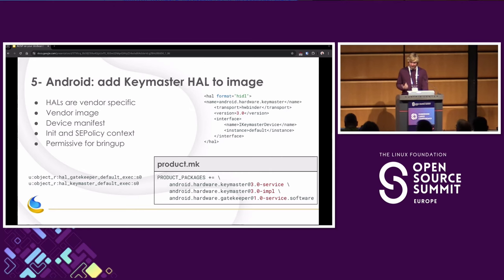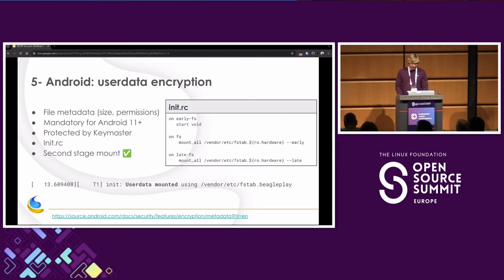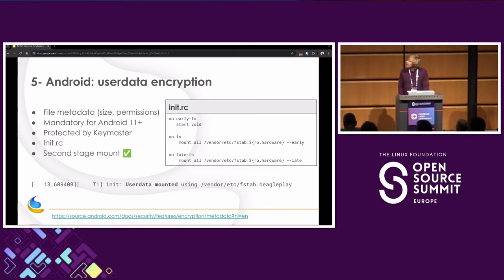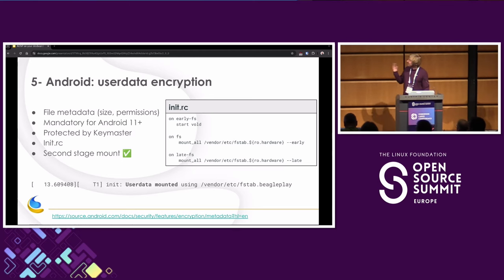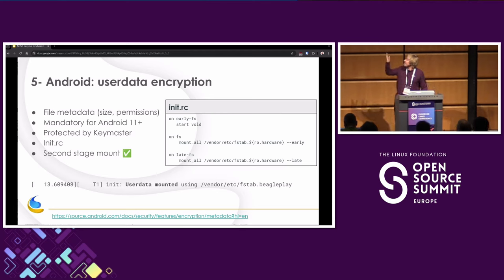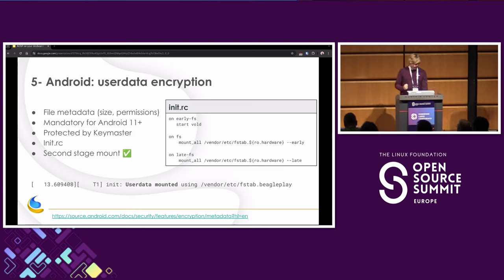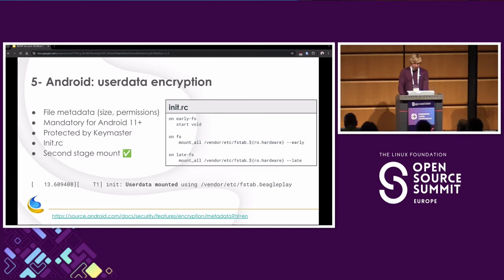So we also need to support file-based metadata encryption. This is mandatory from Android 11 onwards. Fortunately, this is well documented on the Android website. So we have to create an init.rc file which will be read by init, which basically triggers some actions based on some events. For example, event named early-fs starts the daemon named vold. So with this, second stage mount is done, which is great. And we can see in the logs that user data has been mounted. So that's pretty good already.